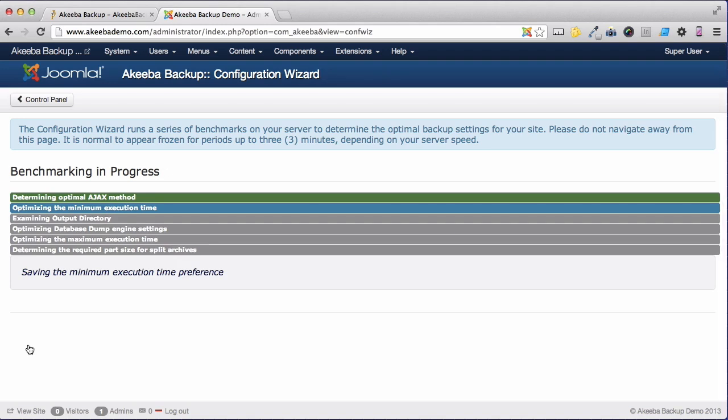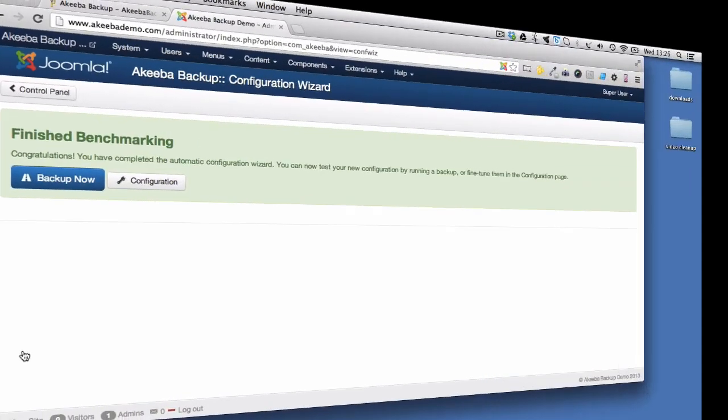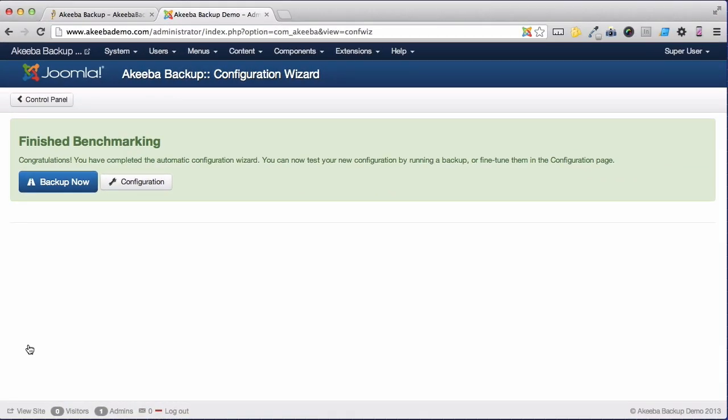The configuration wizard automatically starts and Akeeba Backup Core determines the best settings for your individual website. It is important that you remain on this screen until the wizard has completed. Once the wizard has completed, you are all ready to complete your first backup.